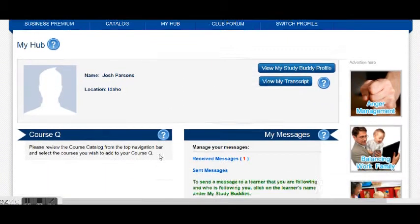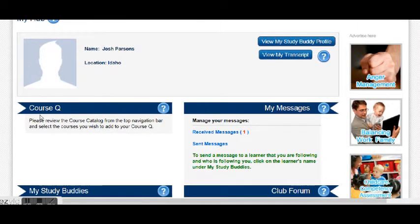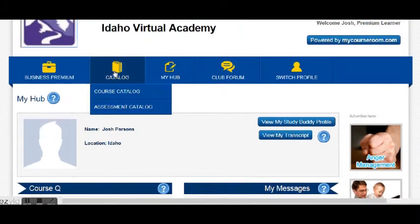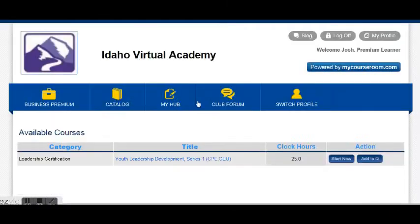Now what you'll see, the course queue is what we're looking for. So go up here to catalog, course catalog, and click on that.